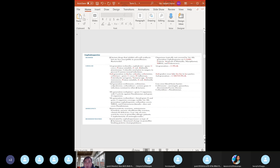Third generation cephalosporins - highest yield. Ceftriaxone, cefotaxime, ceftazidime. Ceftazidime is the only third-generation cephalosporin that covers Pseudomonas - high yield. Ceftriaxone and cefotaxime have poor pseudomonal coverage. Ceftazidime is used in hospitalized patients with gram-negative infections, sepsis, and pneumonia. Third-generation cephalosporins achieve good CSF penetration and can be used for meningitis. Ceftriaxone is commonly used for Neisseria gonorrhoeae and meningitis.